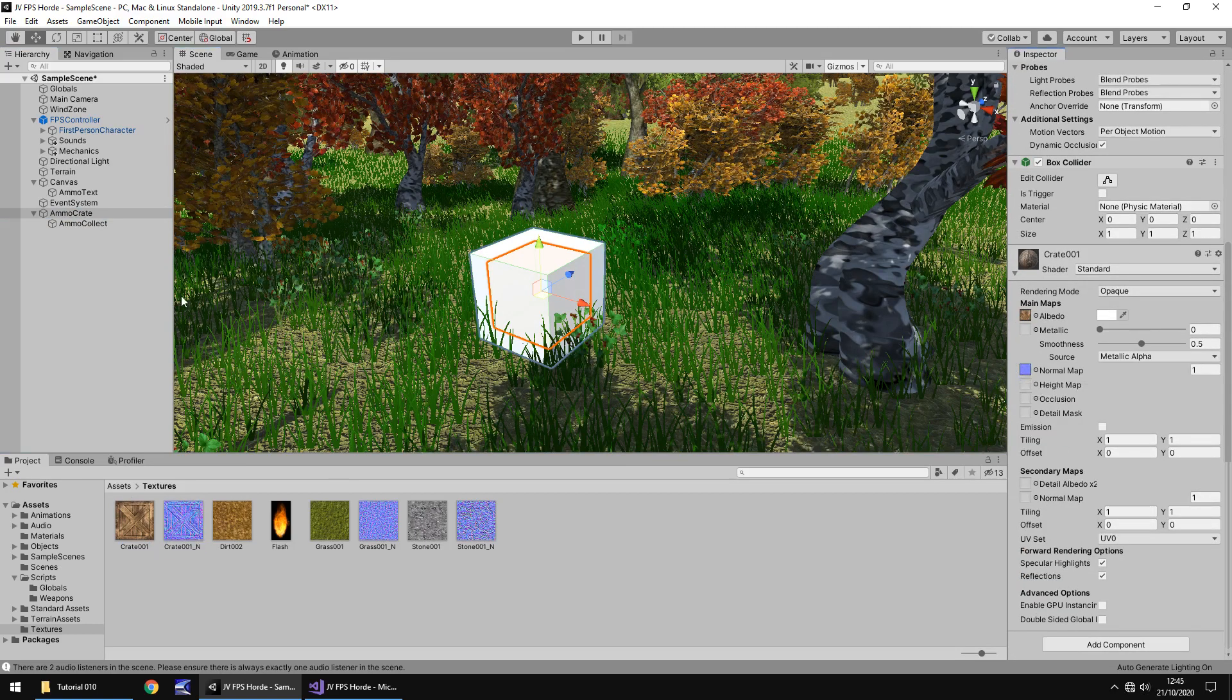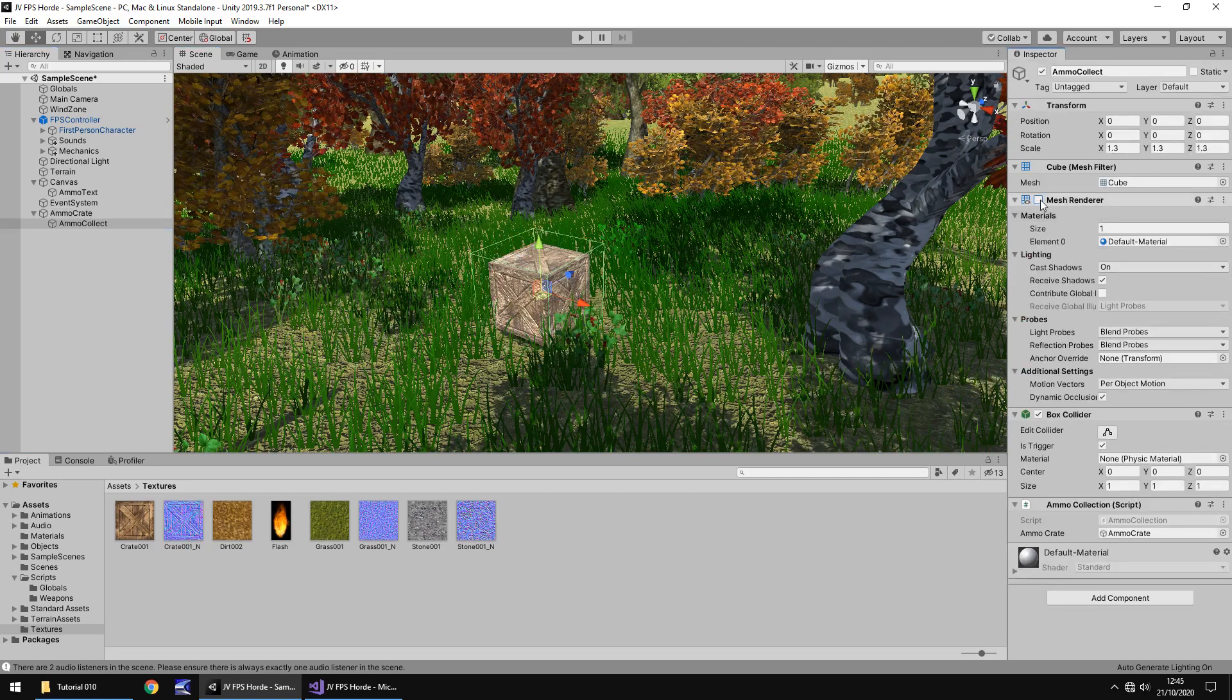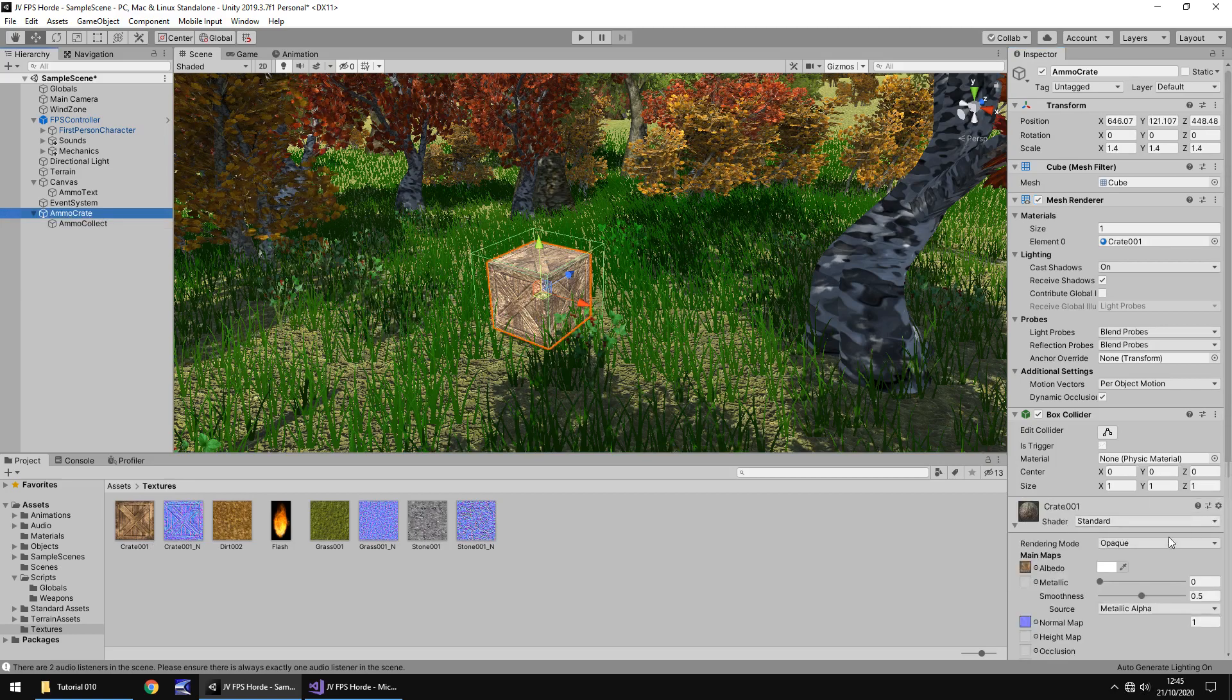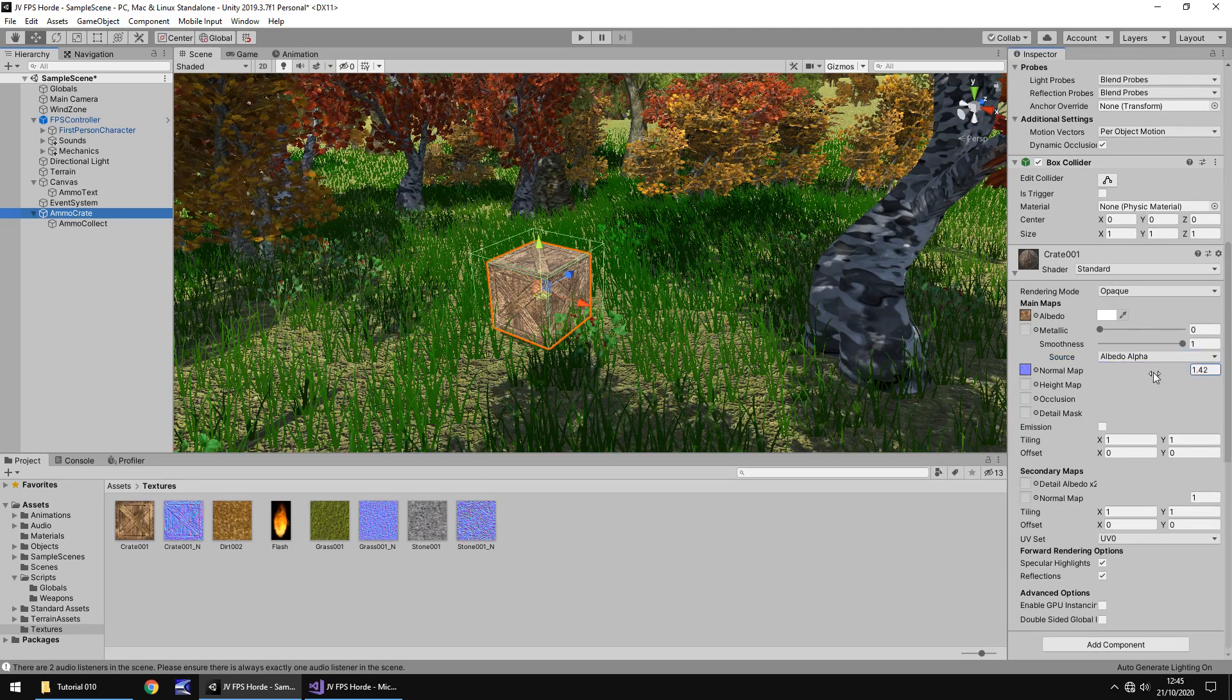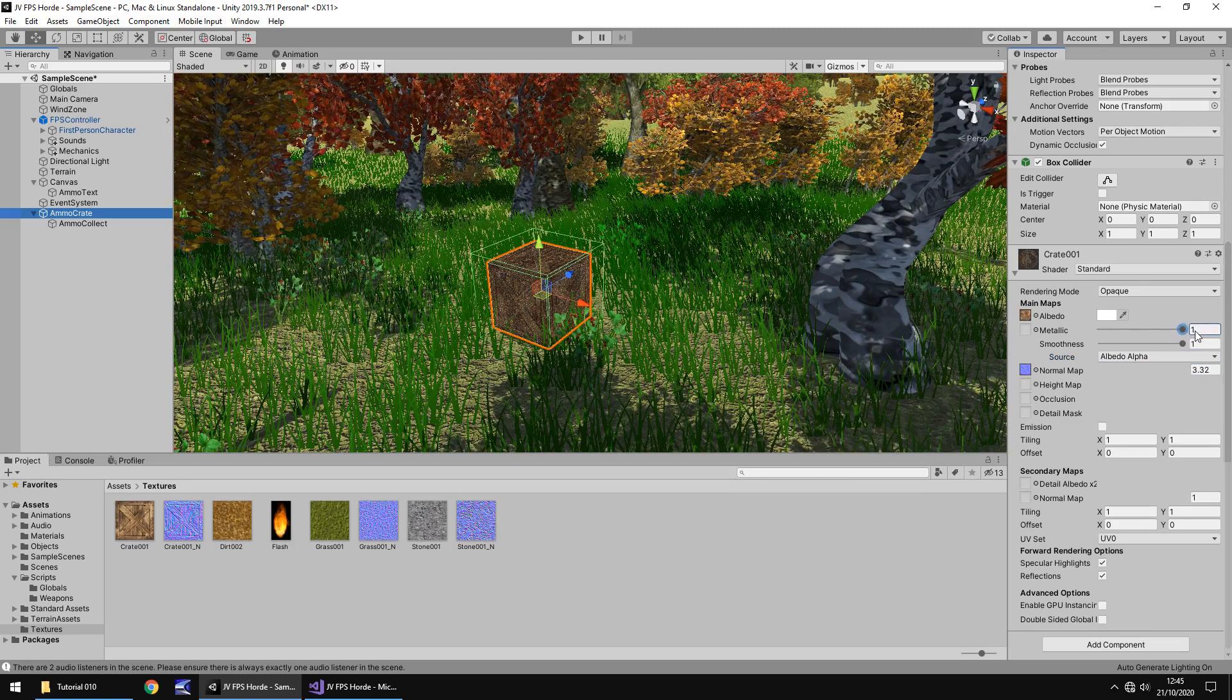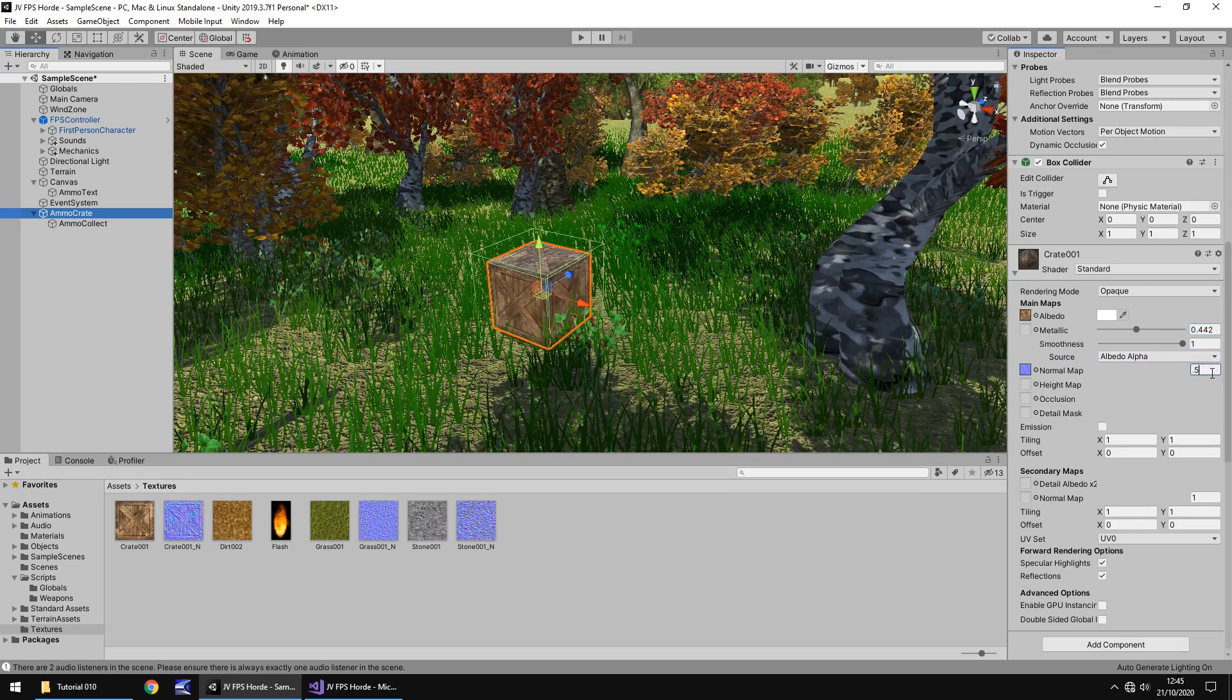Next thing to do is let's go to ammo collect and let's untick mesh renderer. And there we go, it's starting to look more like an actual crate rather than a cube. At this point it's up to you how much you want to customize how your crate looks. You can make it look cool, gritty, dirty, you know it's entirely up to you. It's your game at the end of the day.